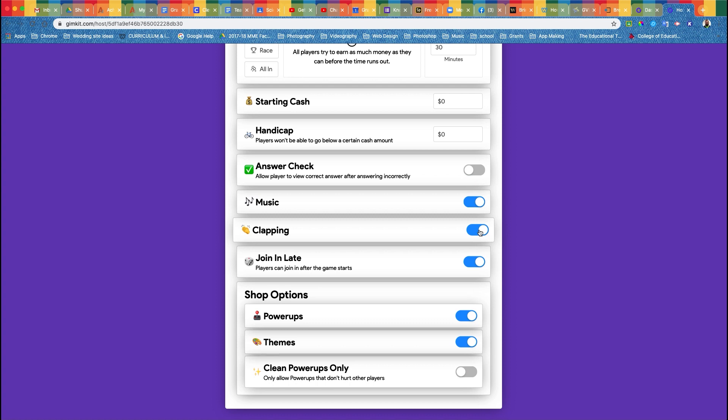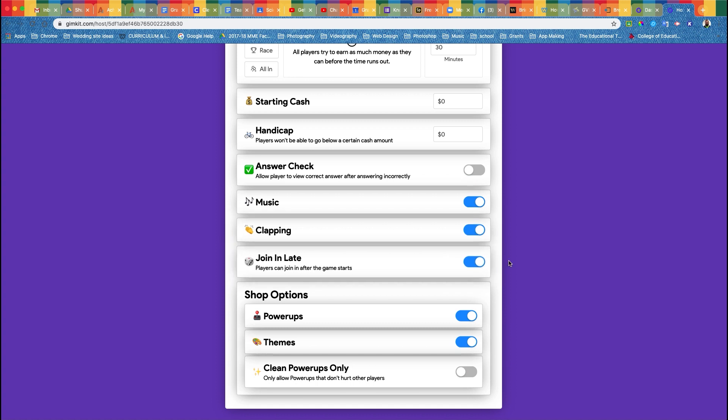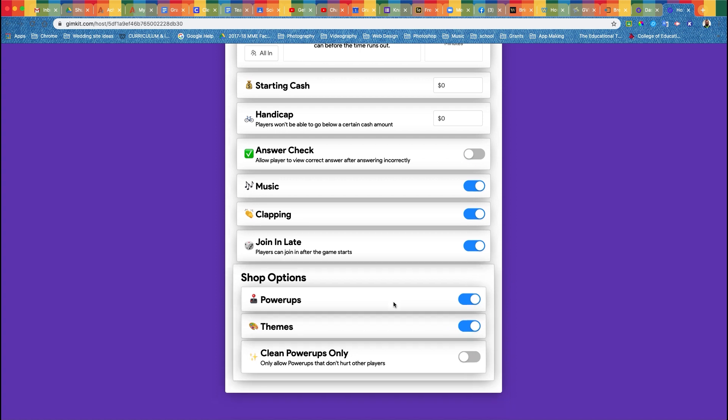That is literally all it does. At home this might be fine, in the class maybe or maybe not, turn it off depending on you. I always let kids join in late because sometimes they get kicked out or sometimes they were pulled out of class, and this will allow them to jump in at any time. And especially if they get kicked out of the game or something happens to their computer, they can always rejoin. Power-ups are awesome, I always leave those on. That allows them to use cool powers to get way more points. Themes are always fun.